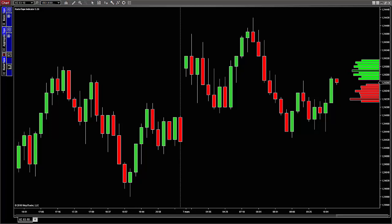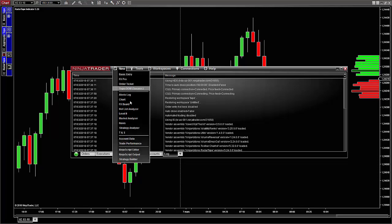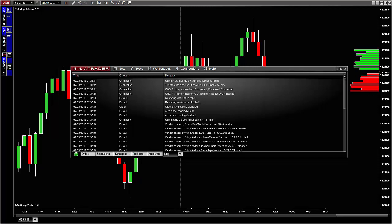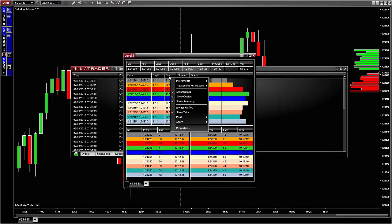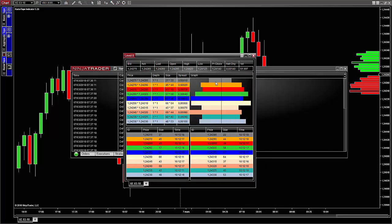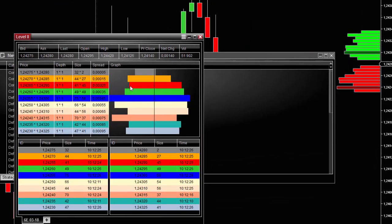Before looking at the order book inside the Radar Tape, let me explain first what it is and what it does. To see the order book in NinjaTrader 8, you can simply open a Level 2 window by going to the Control Center, click New, then Level 2, select the instrument, and click OK. Remember that you need to be connected to your data feed to see anything in this window.